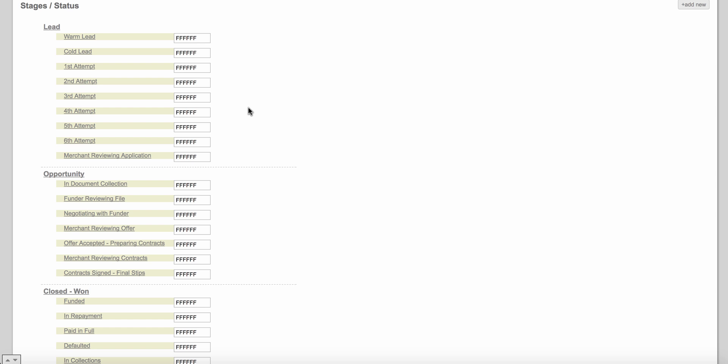Best practices is creating statuses of the current status the client is in, and not based on a task. What I see happen a lot is customers want to build statuses like 'application signed,' 'application sent,' 'contract signed,' 'contract sent' — those are not statuses, those are tasks. We have a full task manager built into our software. A status, for example, if you send an application to a borrower, is 'merchant reviewing application' — that is the status the client is currently in.